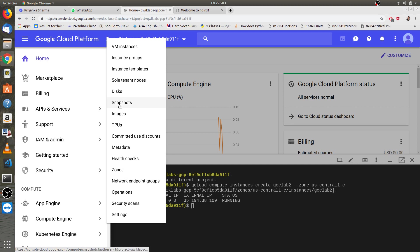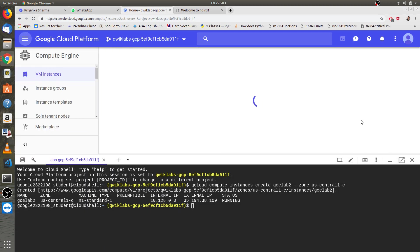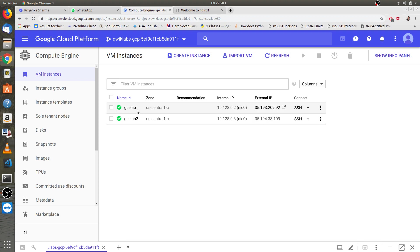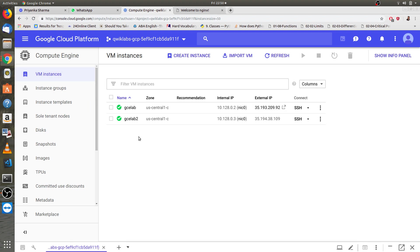Let's go to VM instances, and here we go. As you can see, there are two VMs: gce lab, which was created through compute engine console or we can say the cloud console, and the other one was gce lab 2, which was created using gcloud command line interface.